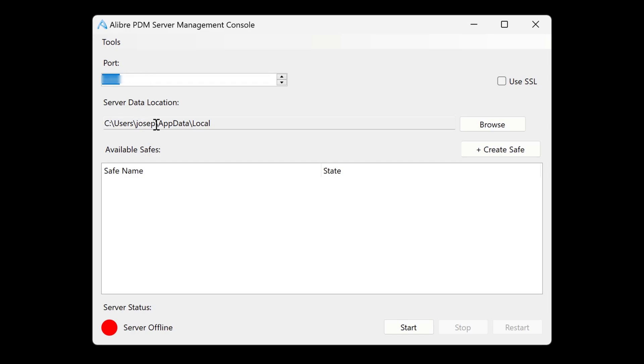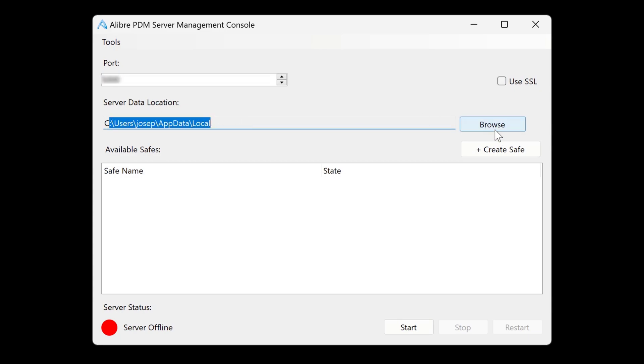This is where our server data location will be. And by default, it's in the app data local directory. This, of course, can be changed by using the browse button.